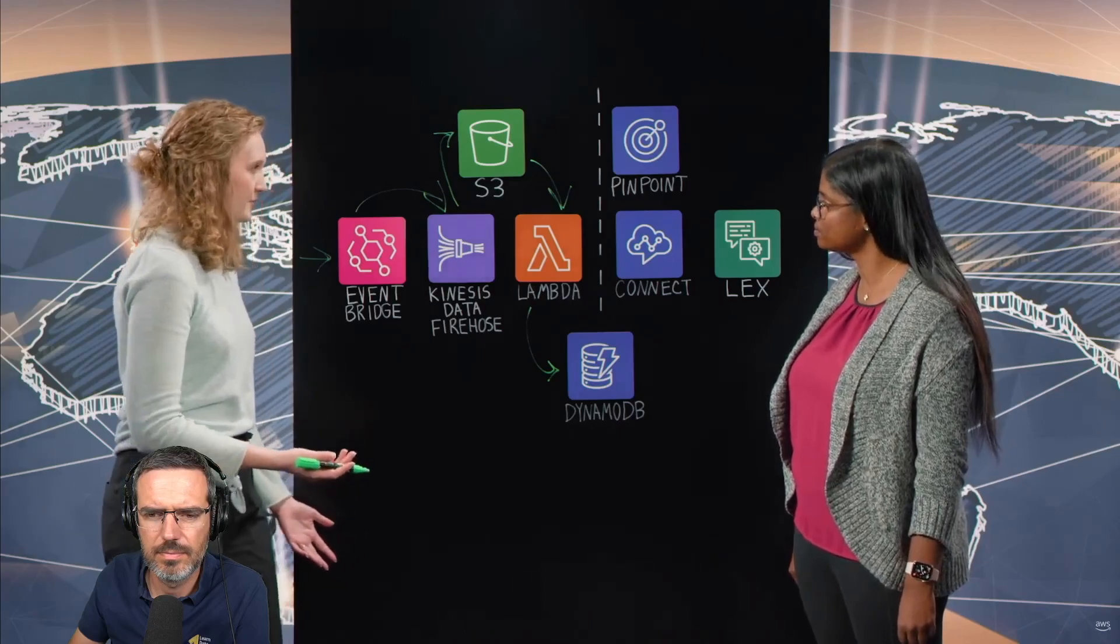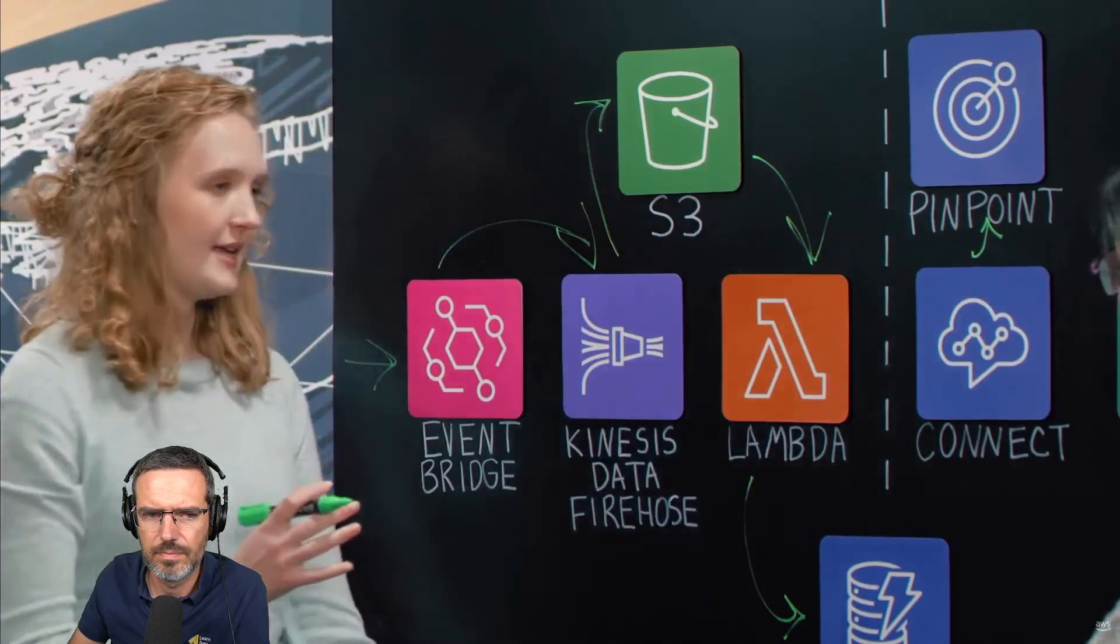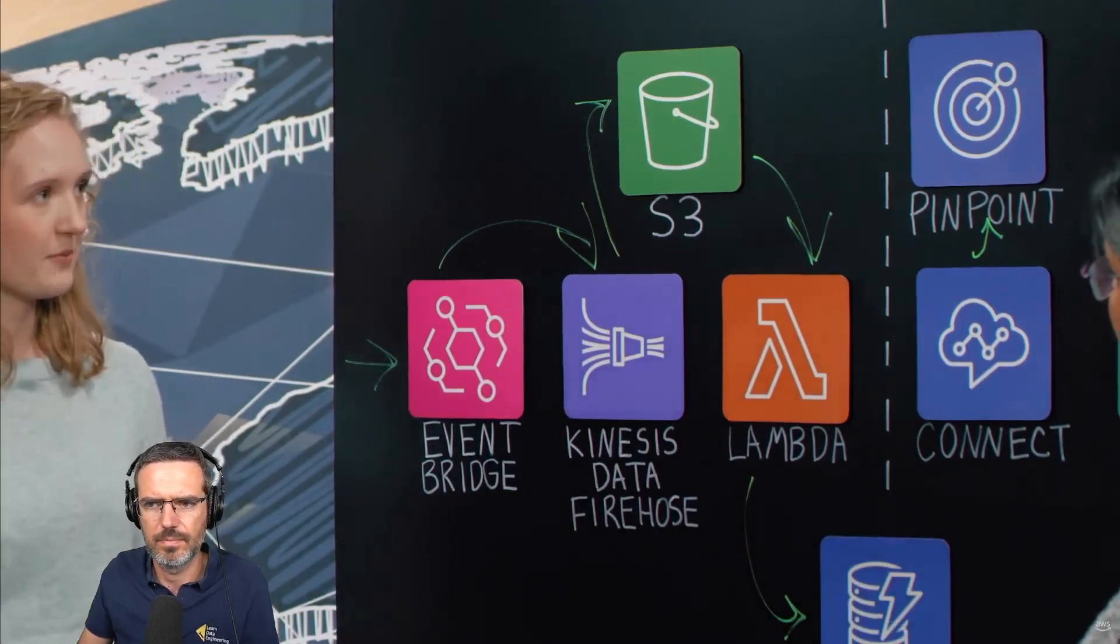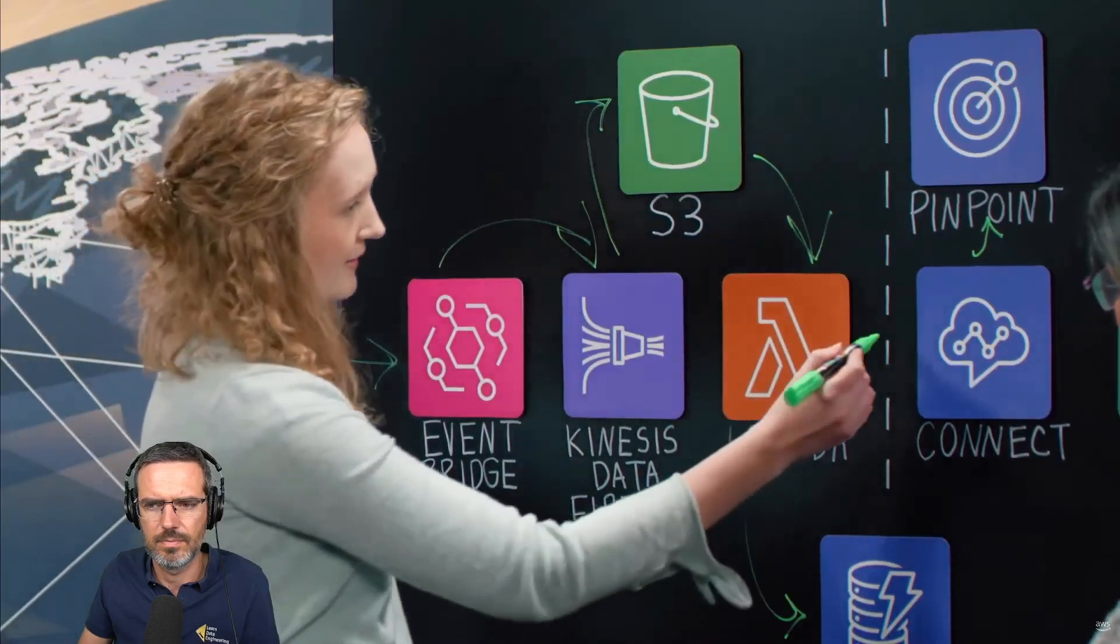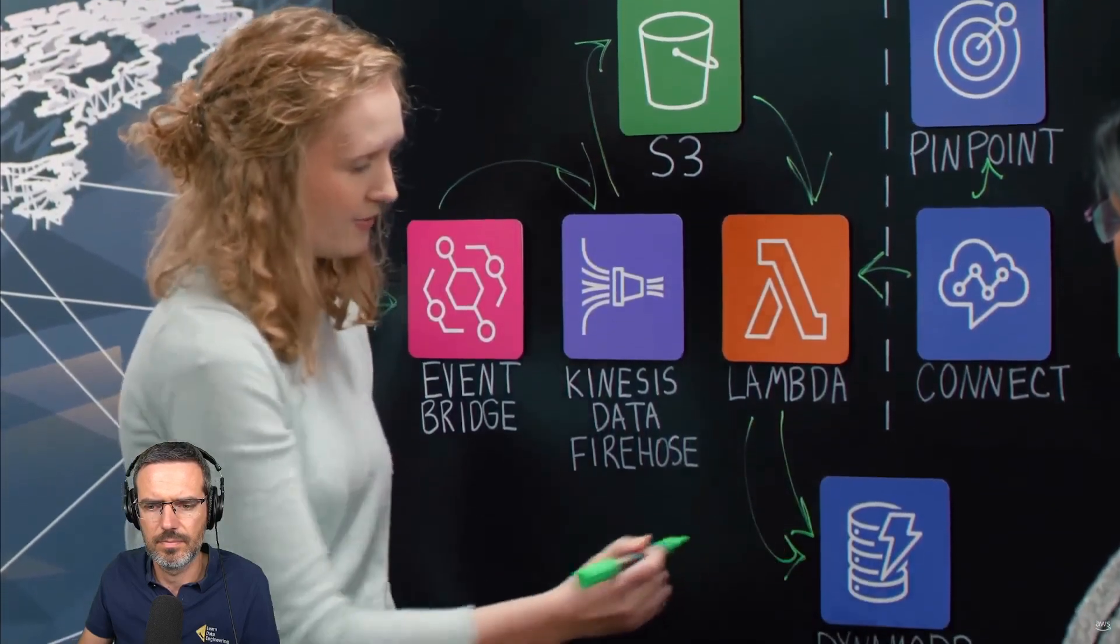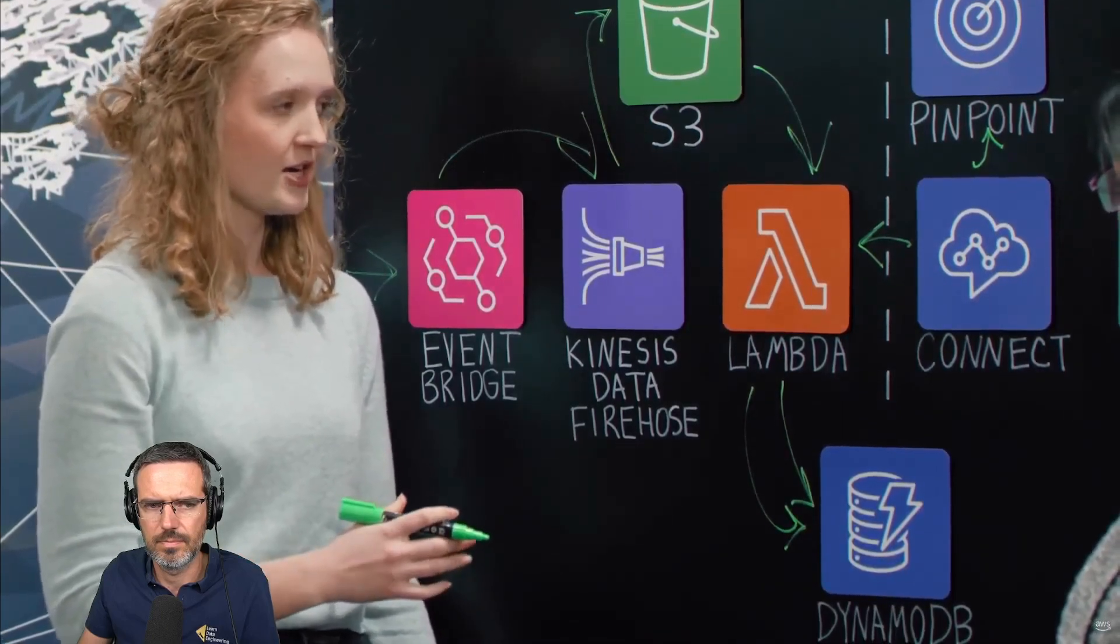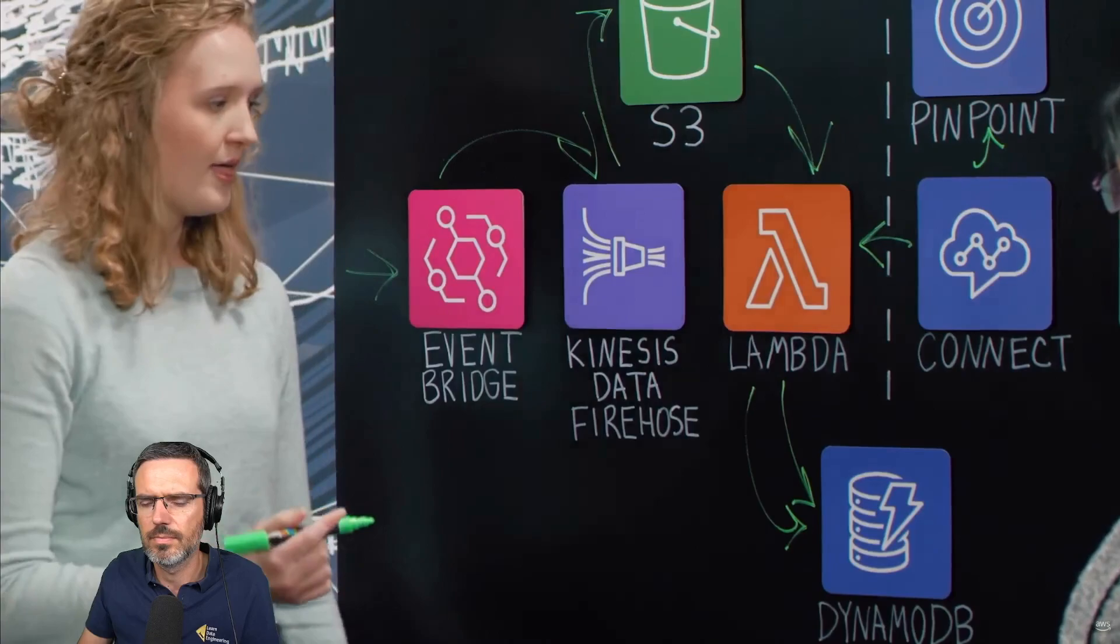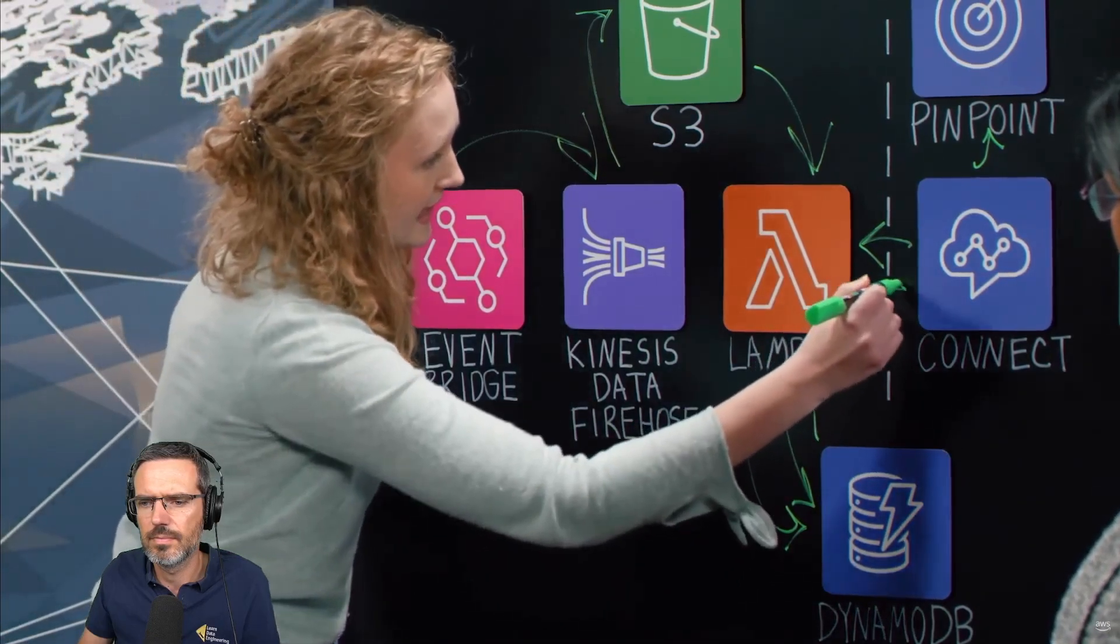This is setting up the stage for when a customer calls in. The call comes in to Connect, and we want to first check where that call is coming from. That's what we use Pinpoint for. The call comes in and we check with Pinpoint - is it a US call or is it coming from another country? We can personalize the language options from there. But then the next thing we do is Connect is going to trigger a Lambda, and that Lambda is then going to query DynamoDB.